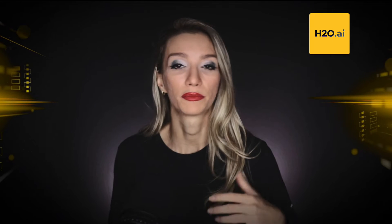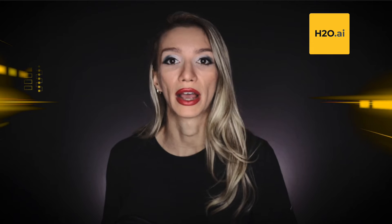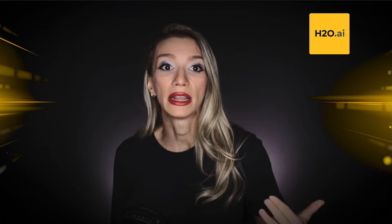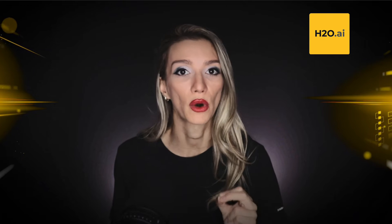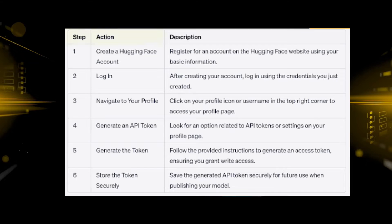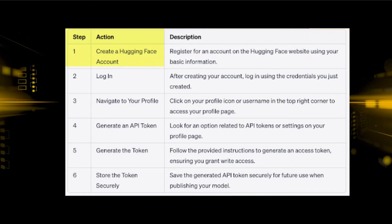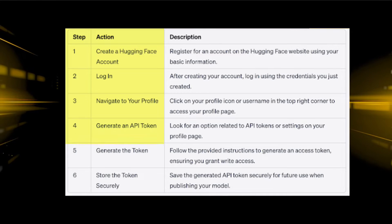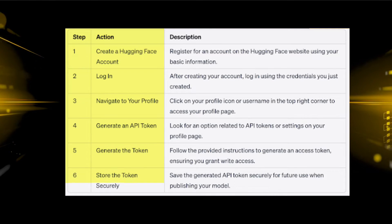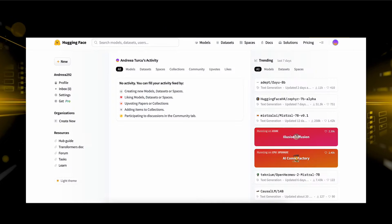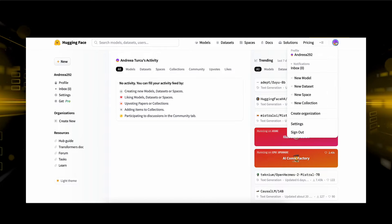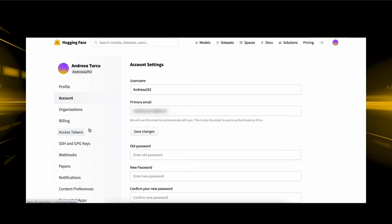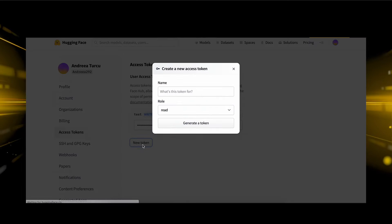Please be aware that prior to sharing your model on the Hugging Face hub, it is imperative that you possess an API key granting write access. You can acquire this API token by adhering to the guidance offered by Hugging Face, which requires registering an account, logging in, and generating an access token endowed with the requisite permissions.